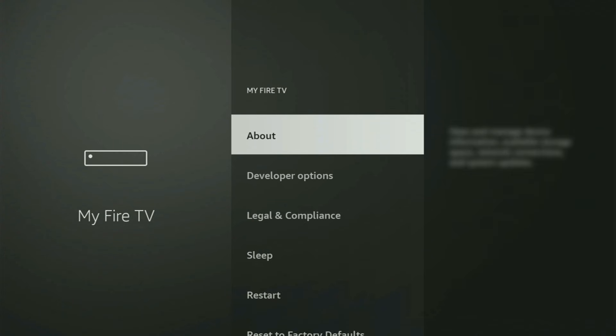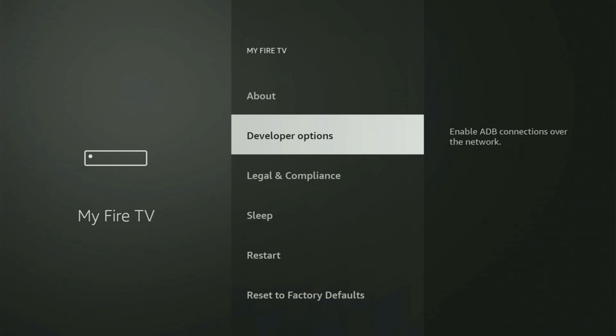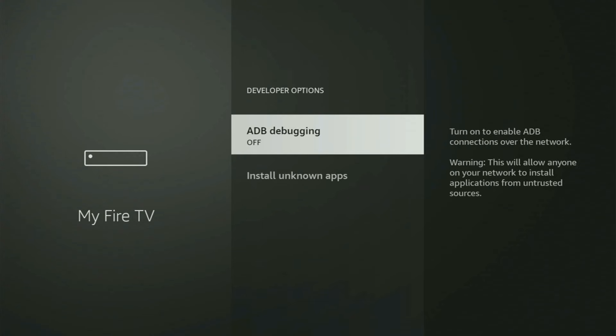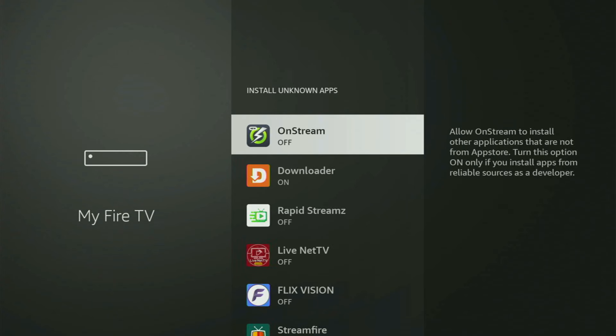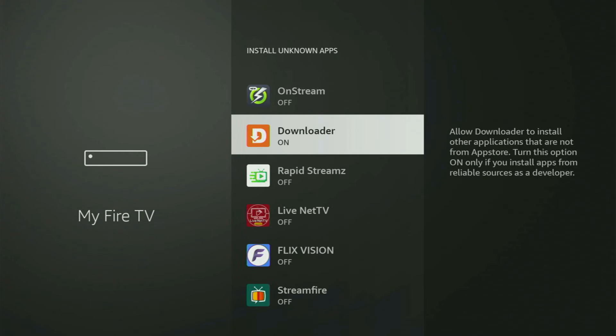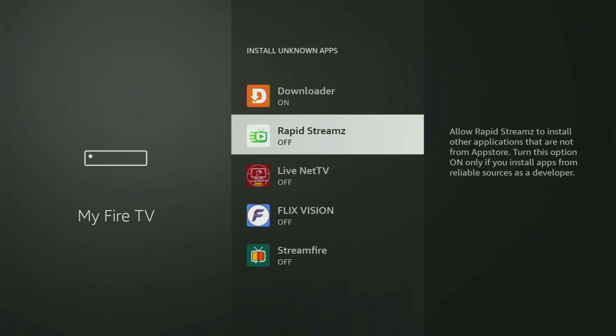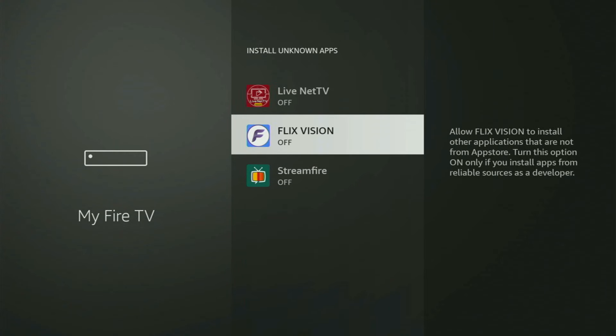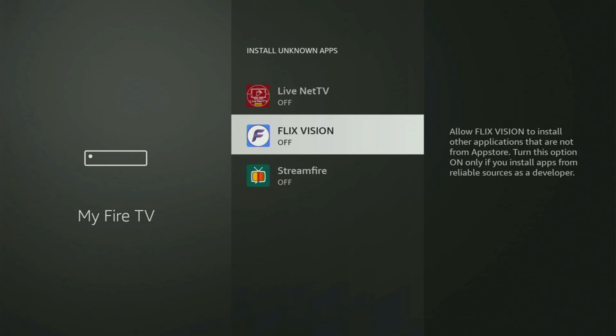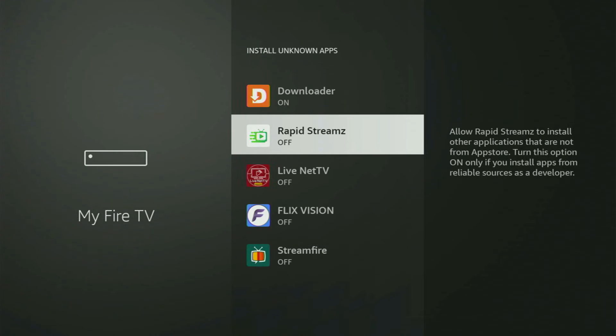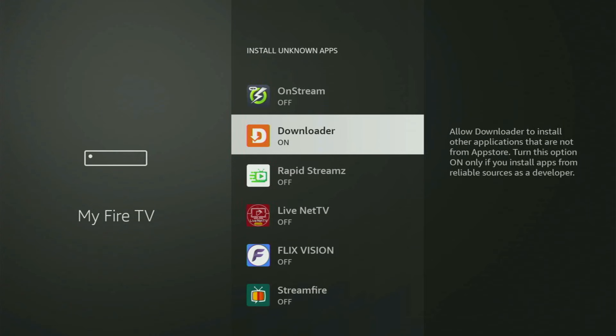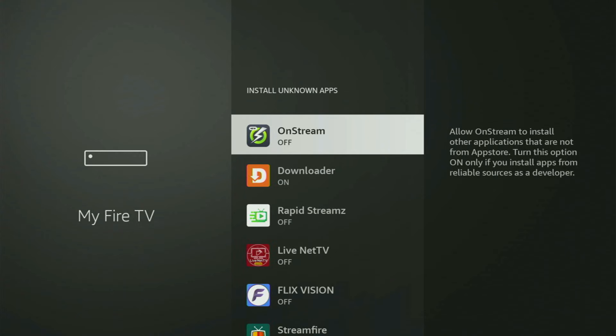So if you go back a bit, you will finally see Developer Options. Open them, make sure to turn on ADB Debugging, then go to Install Non-Apps. And from here, all you have to do is locate Downloader and turn this option on. What it does is allow you to install other applications from the internet, not necessarily only those apps which are available in your official Amazon App Store by default. And that's exactly what we're going to do right now.